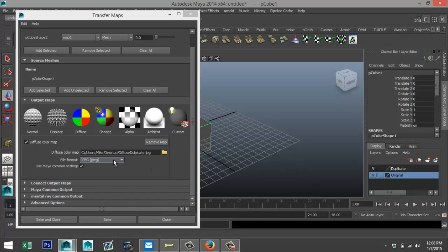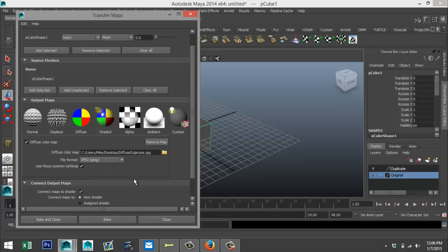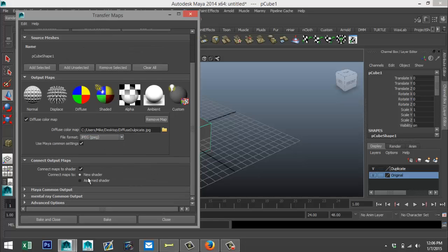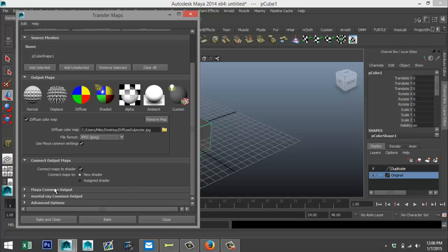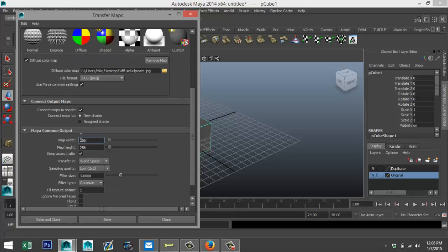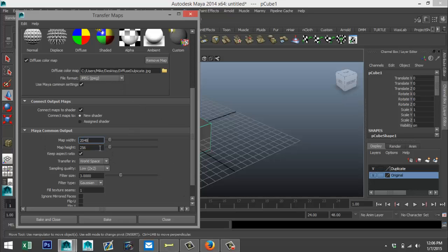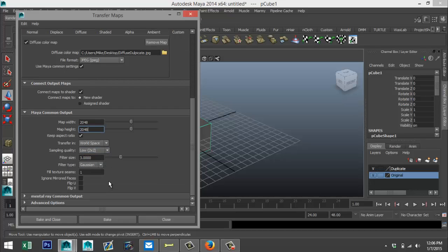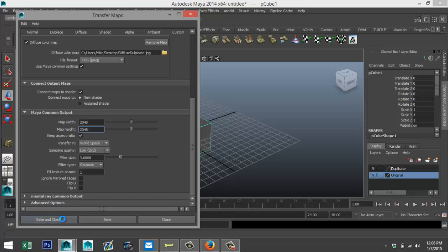Spell it wrong but okay, we can leave that JPEG, that's fine. We're going to go to connect output mesh, connect maps to shader, that's okay, a new shader. Go down to Maya here, I'm going to increase the size of my file to 2048. We're going to leave that in world space. For the diffuse map the low quality is fine. We're going to leave all that and hit bake and close, which starts the baking process. Not quite sure how long this is going to take so I'm just going to pause the video.